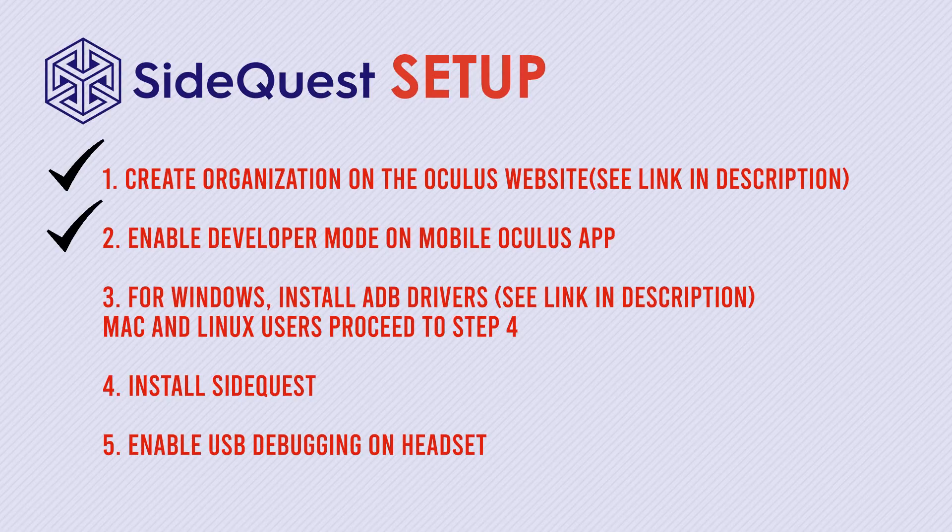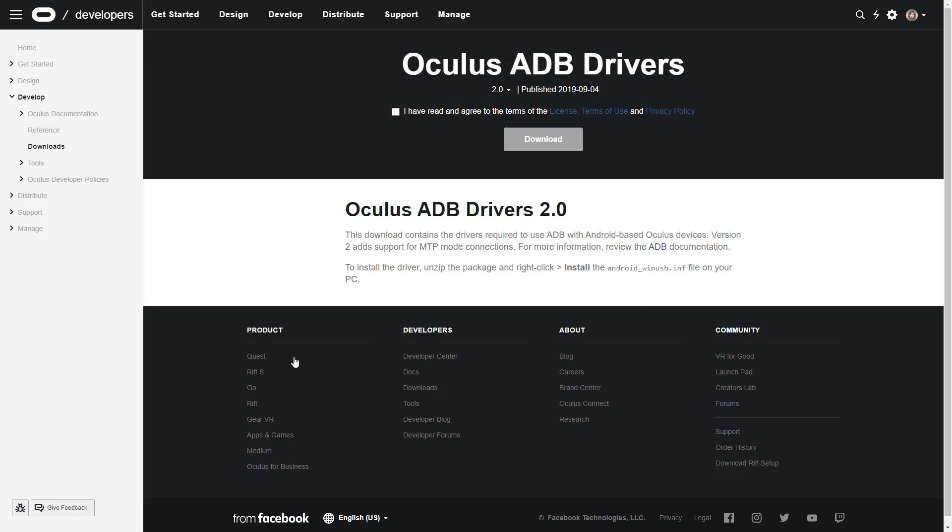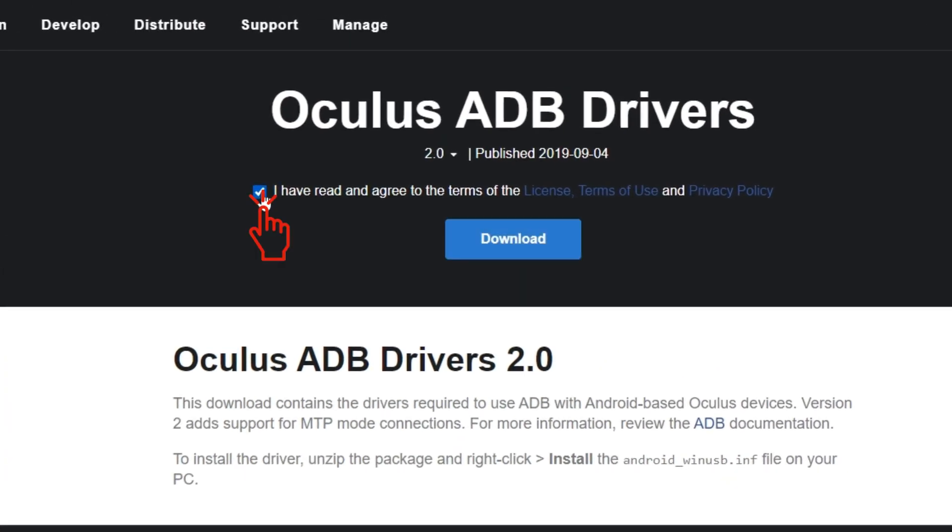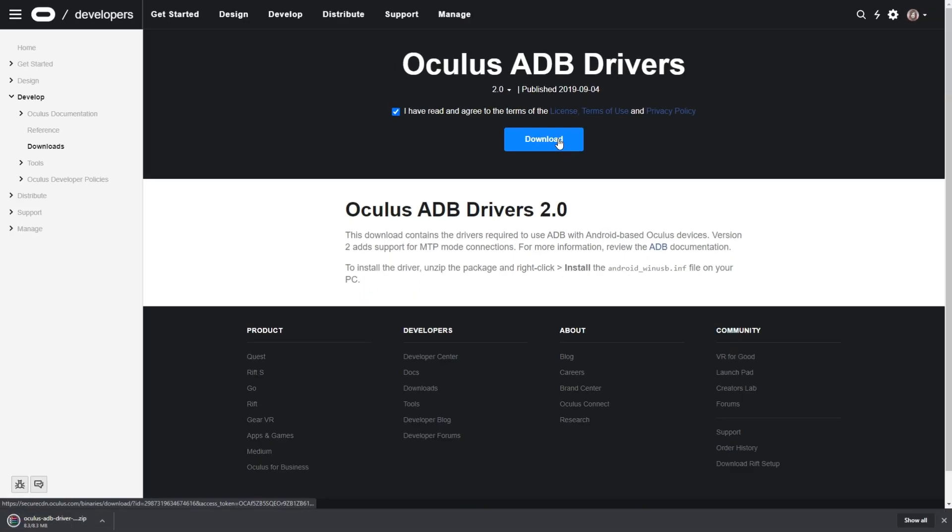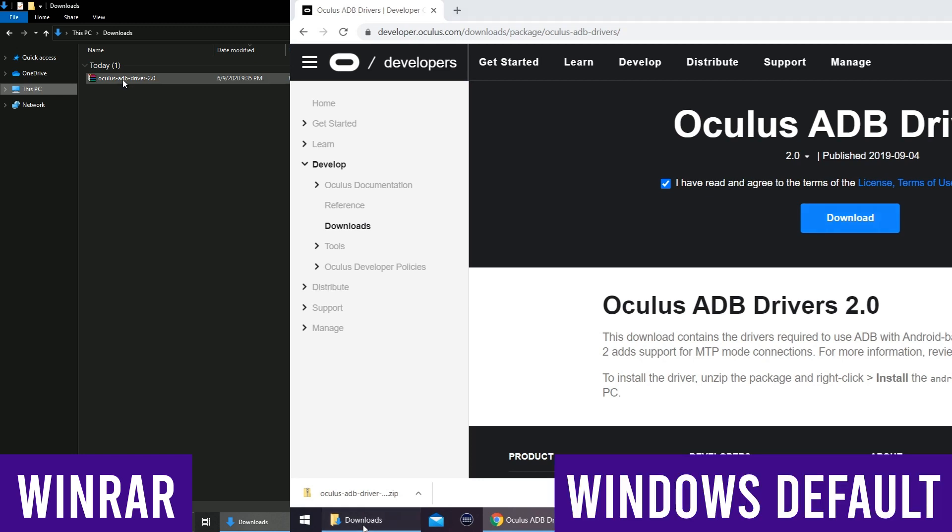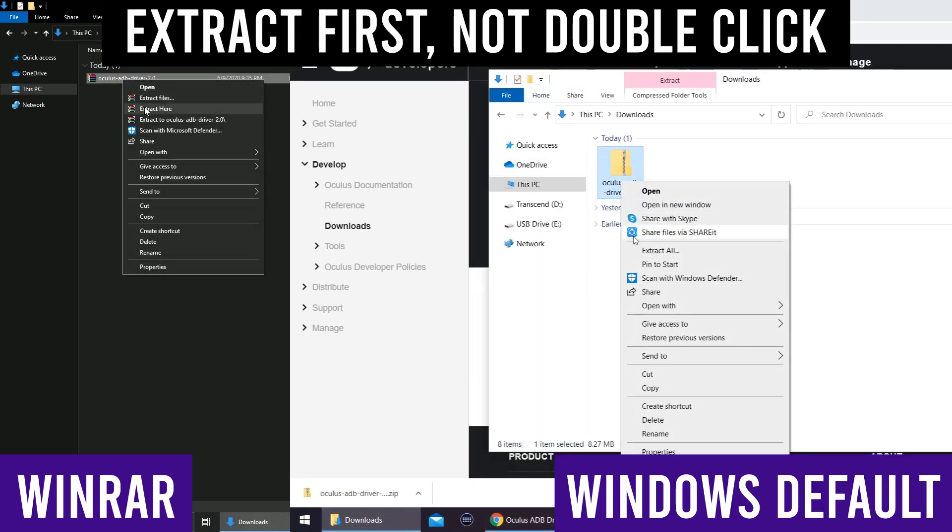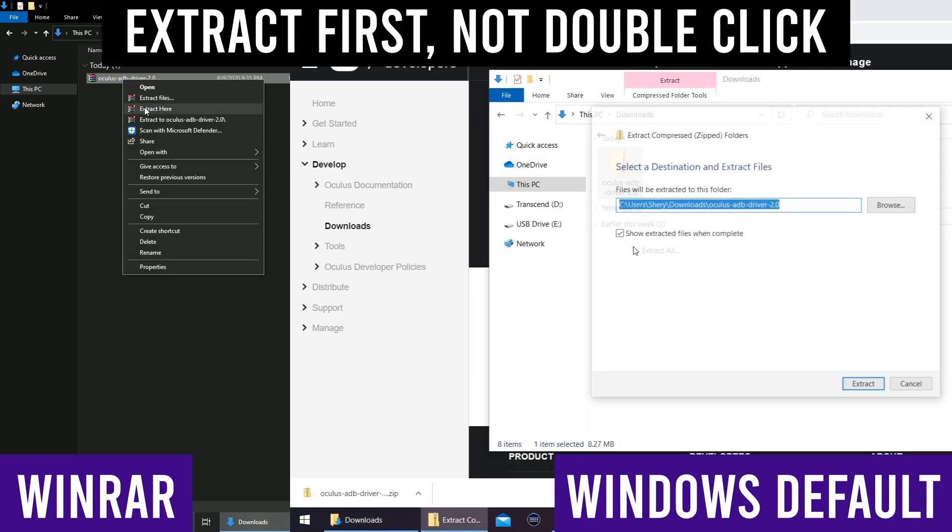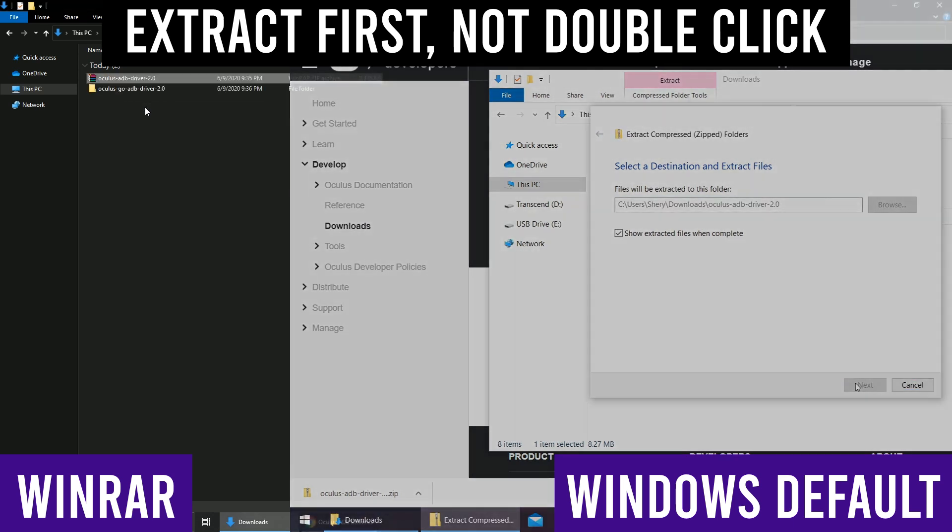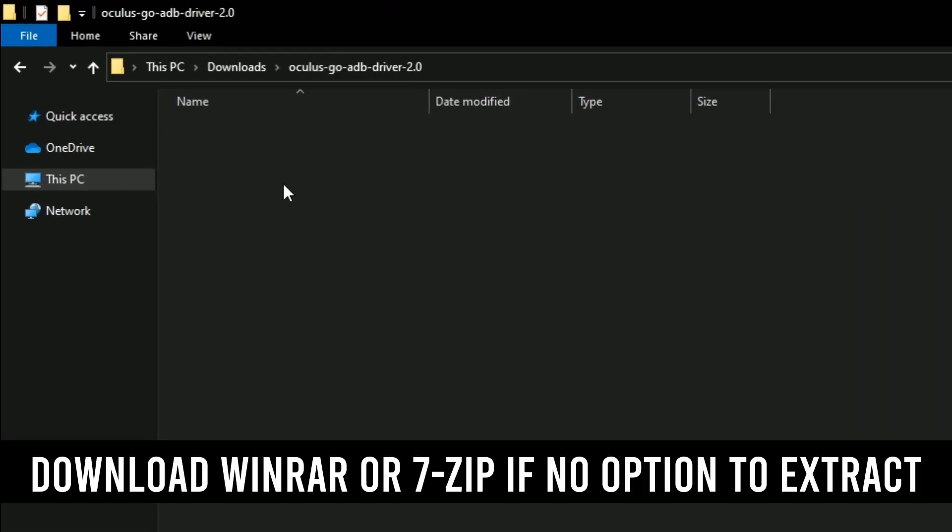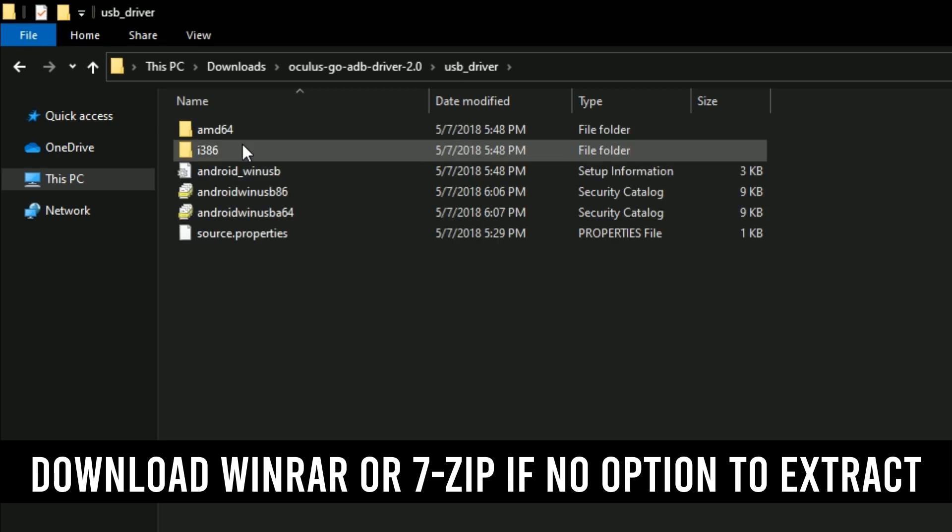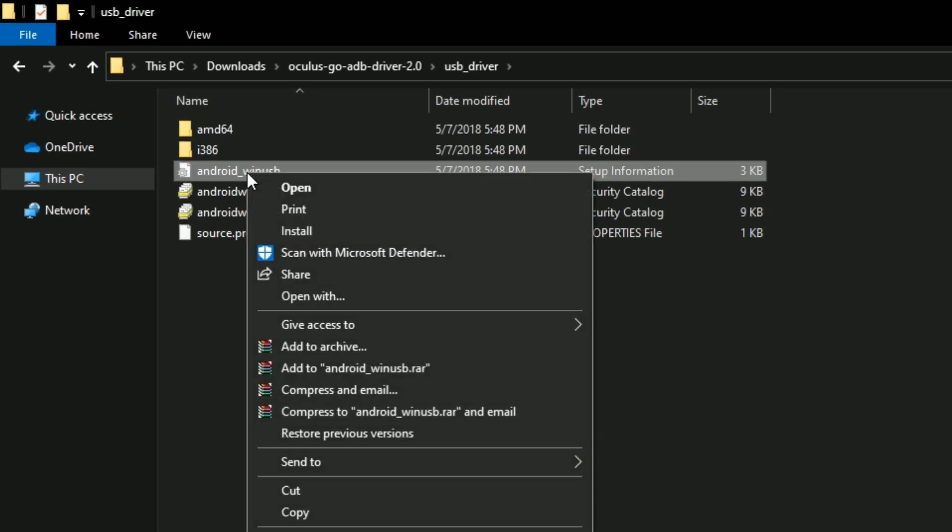Step 3: Install ADB drivers. This step is for Windows users only. If you're on Mac or Linux, you can proceed to the next step. Click the link in the description to go to the download page. You can view the contents of the zip file but it won't give you an option to install unless you extract the contents first. So go ahead and right click on the zip and choose extract. Open the extracted folder and the one inside it. And finally, right click Android_WinUSB and click install.